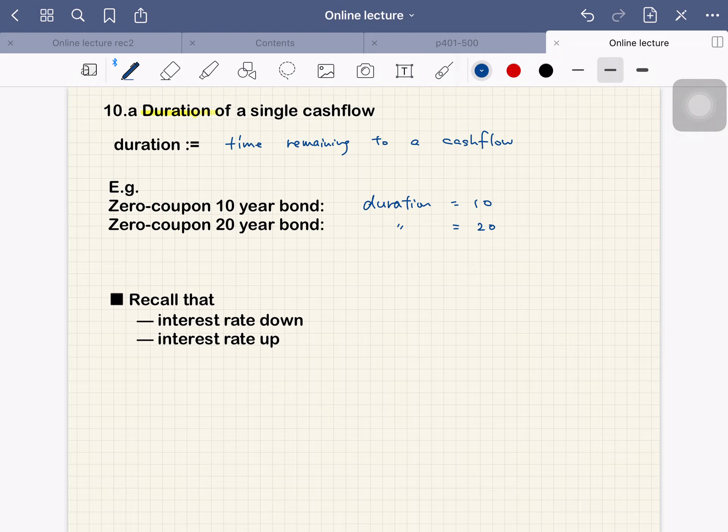Okay, but before that, we just want to review the concept.